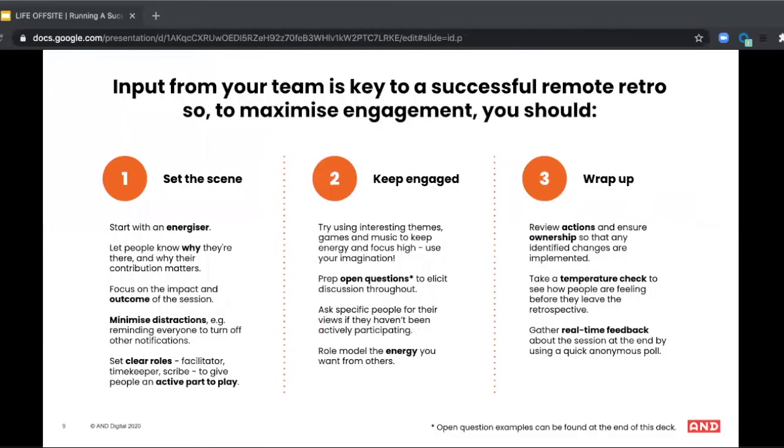The third and final piece is maximizing engagement. In my last short video, I shared tips on designing your retro format. So here's where you need to bring it to life and get everyone active and involved. Make sure that you set the scene really well at the beginning. Remind everyone once again what we need to get out of our hour together and why it's so valuable. Why your contribution matters so much.